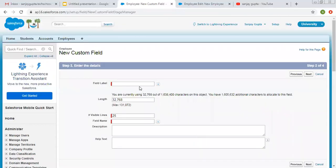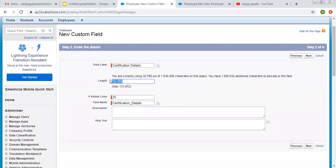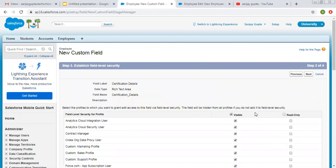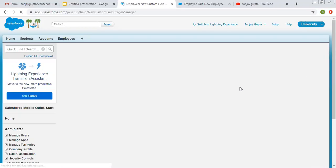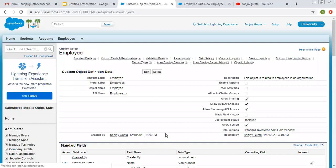So I am selecting text area rich. Its label will be certification details. Again there is the character limit for the particular object — I want to choose only 2,000 characters so the length will be 2,000, with 25 visible lines. You can increase or decrease this value. Then description and help text, if you want them you can fill them. Now I am clicking on Next. It is asking for field level security — I am making it visible for all profiles, and I want to put this field on the page layout, so I am making it visible for all layouts.